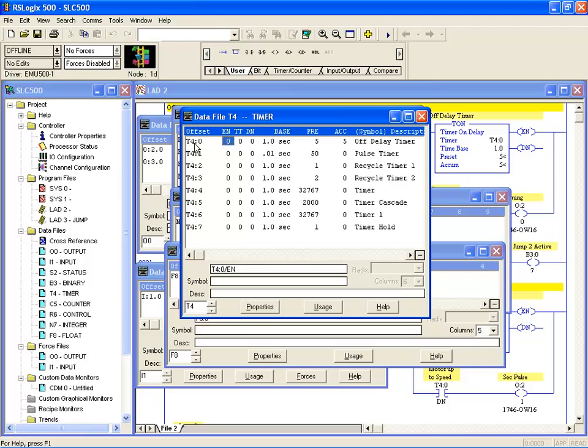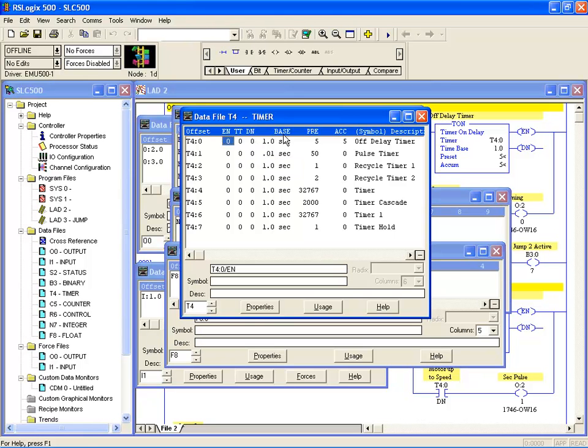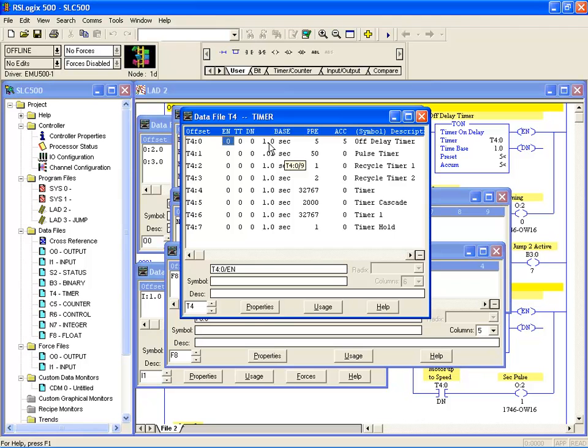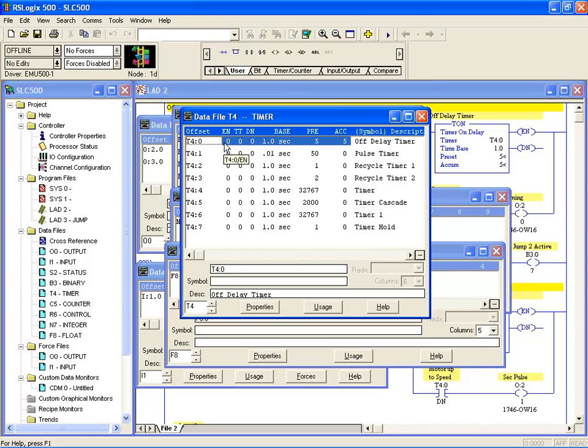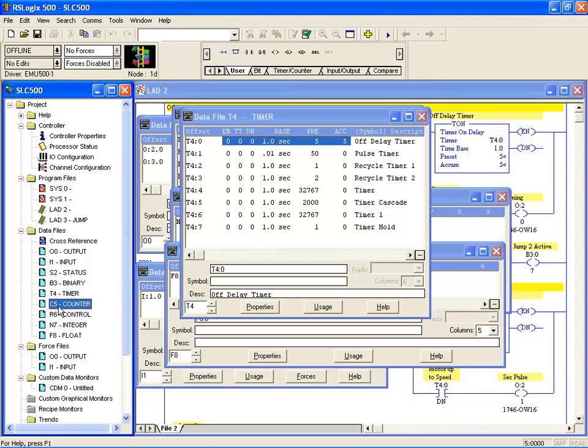If we expand that out, the first one in the row, you'll notice we have the status for enabled, timer timing, and done. We have the time base, then the preset and the accumulator. So one word holds the accumulator, one word holds the preset, another word holds the time base and the status bits. So again there's a three word device makes up this one element. The one timer element is made up of three words. The same applies for a counter.